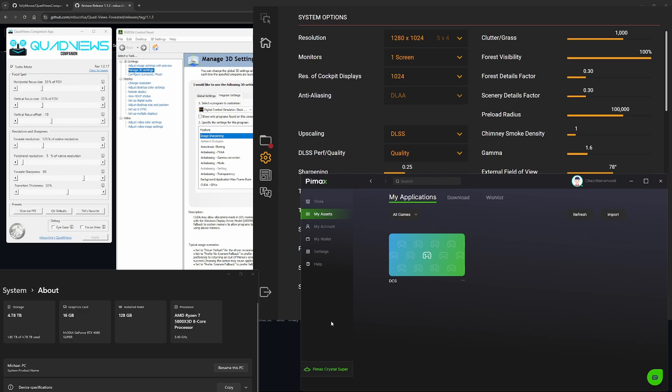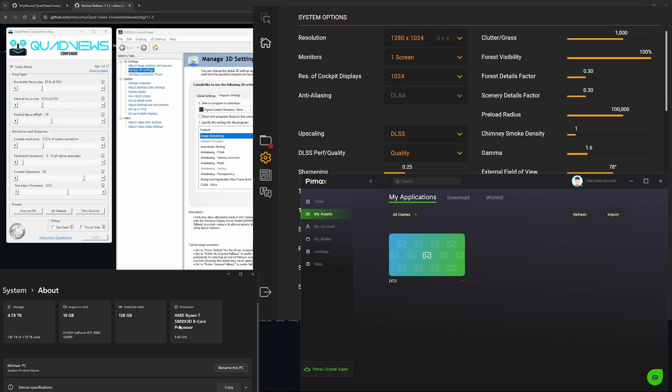Hey guys, Chaz here to take you through my DCS settings setup for the Pimax Crystal Super. First, my system specs: I've got an NVIDIA GeForce RTX 4080 Super with 16GB of VRAM, 128GB of RAM at 3200MHz, but you don't need that much. I would recommend 64GB at most. I've also got the AMD Ryzen 7 5800X3D CPU.